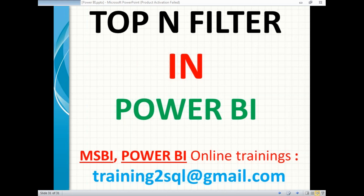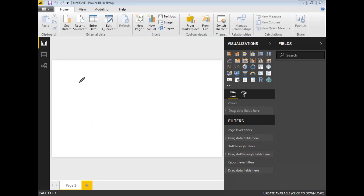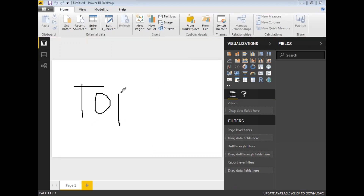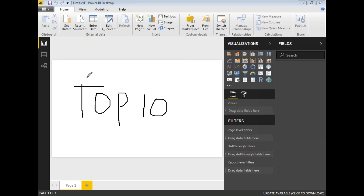It looks like the TOP keyword in SQL Server — TOP 10, TOP 20, or whatever value you want. In SQL Server you use the TOP keyword based on an ORDER BY clause, for example: SELECT TOP 10 * FROM employee table ORDER BY department number or ORDER BY salary.